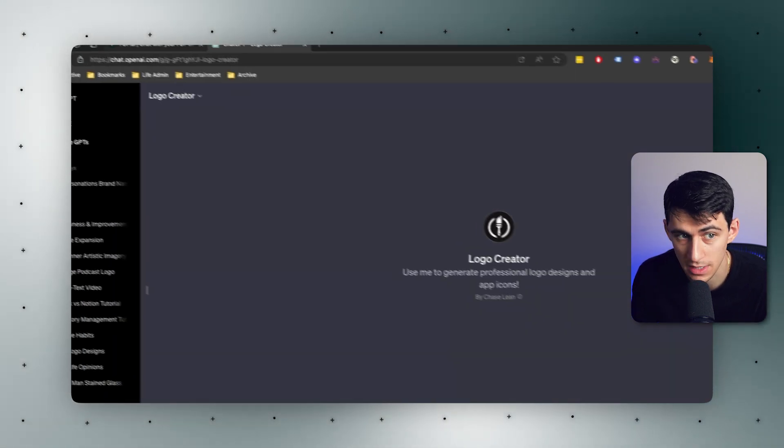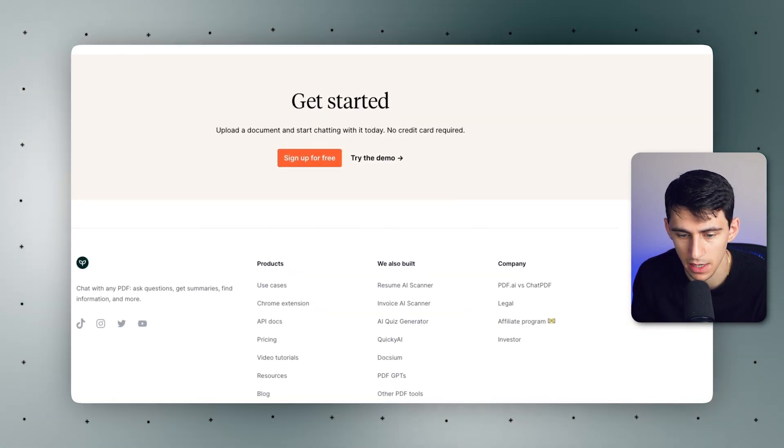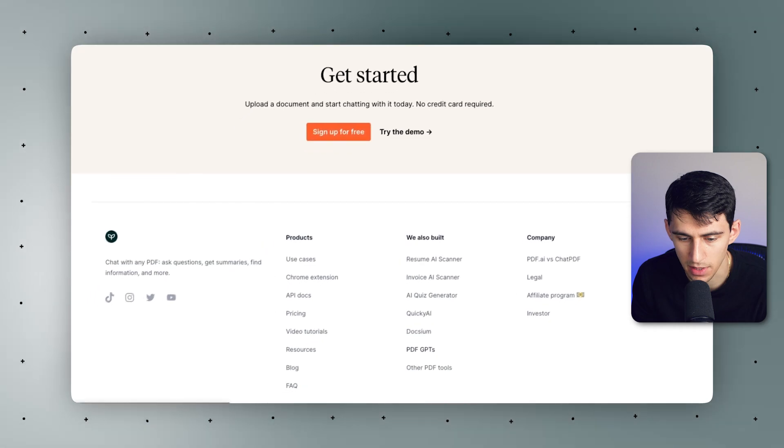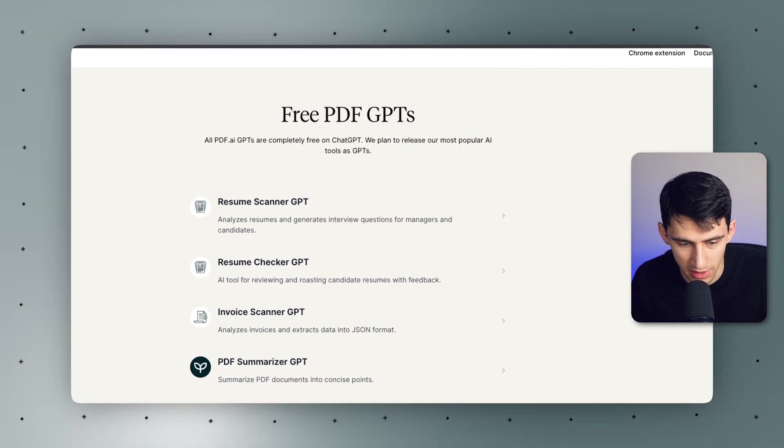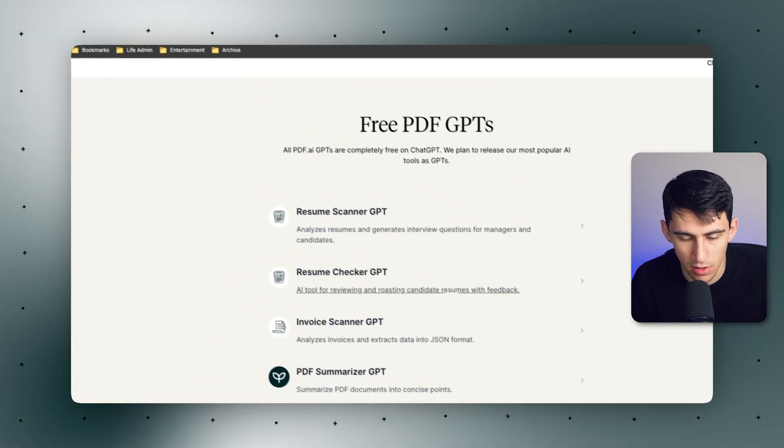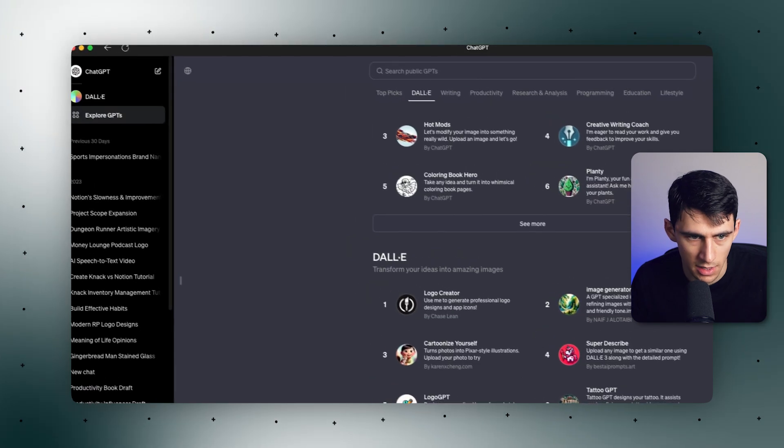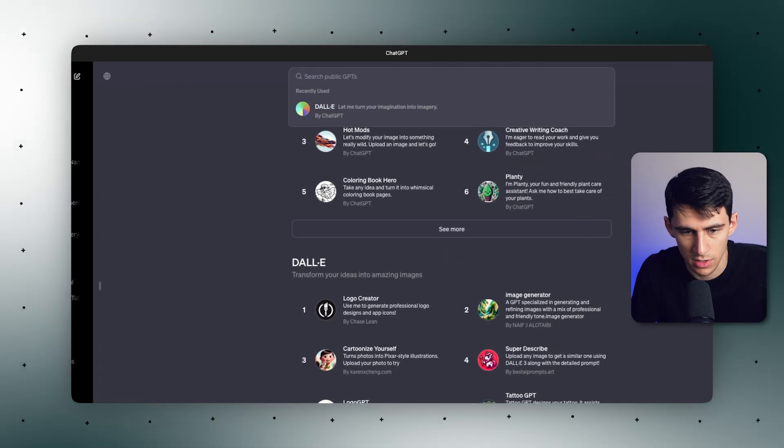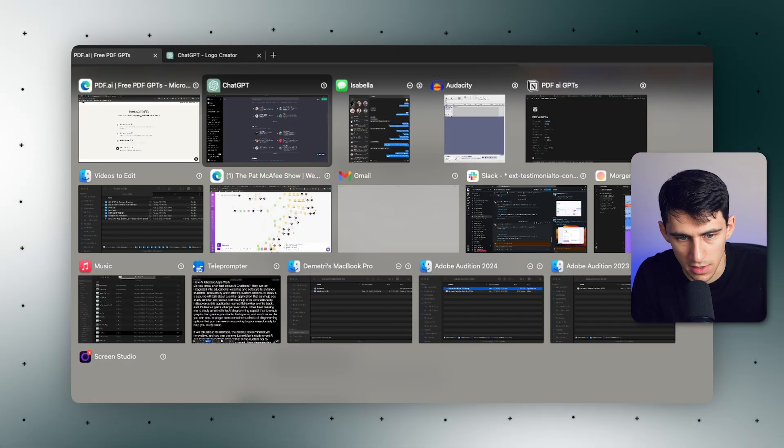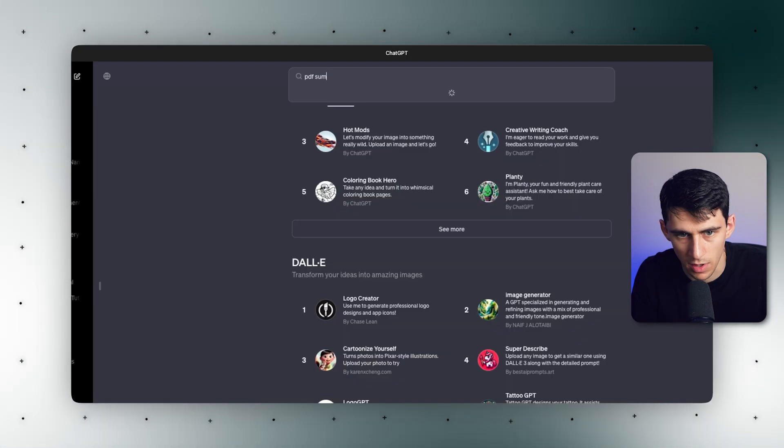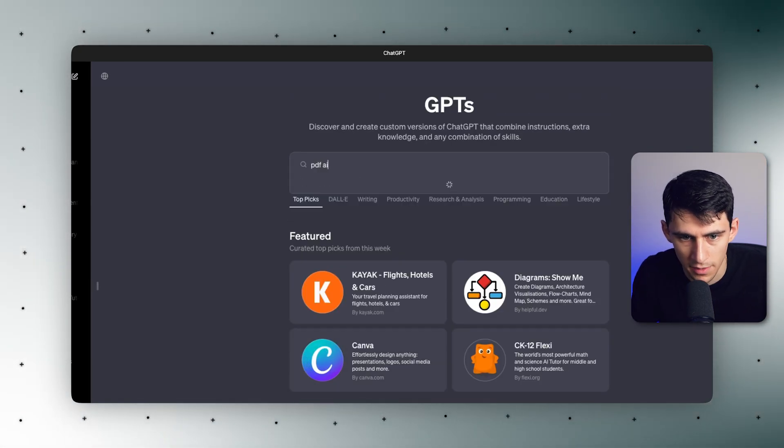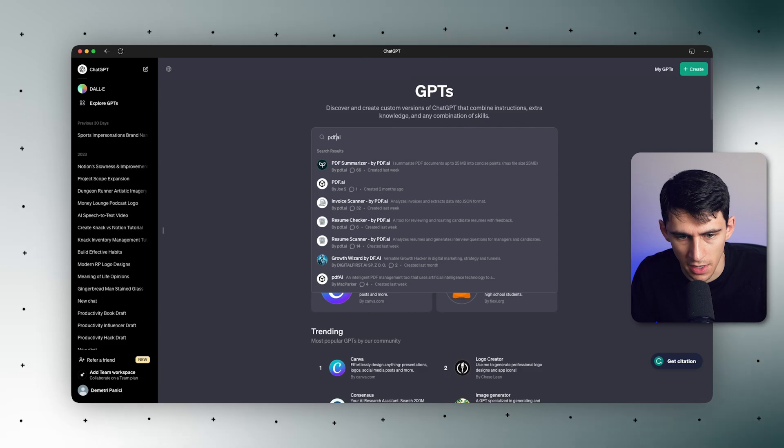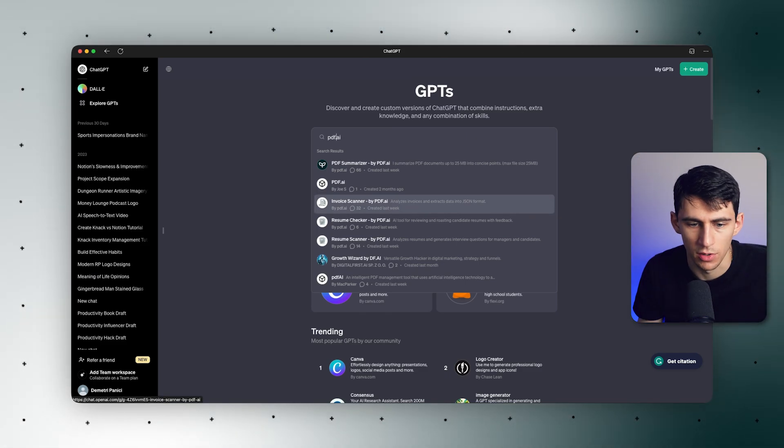However, what we can see here is that at the bottom of PDF.ai's website, if you go to PDF GPTs, we have the list of all of them here. And also inside of Explore GPTs, if we just look up any of these names, like PDF summarizer by PDF.ai, all of our GPTs are within here.